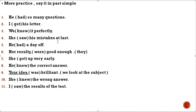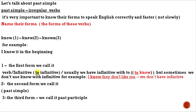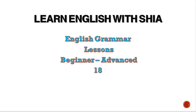He had so many questions. I got his letter. We knew it perfectly. She saw his mistakes at last. He had a day off. Change the present simple to past simple. It's all about lesson 18. Thank you.